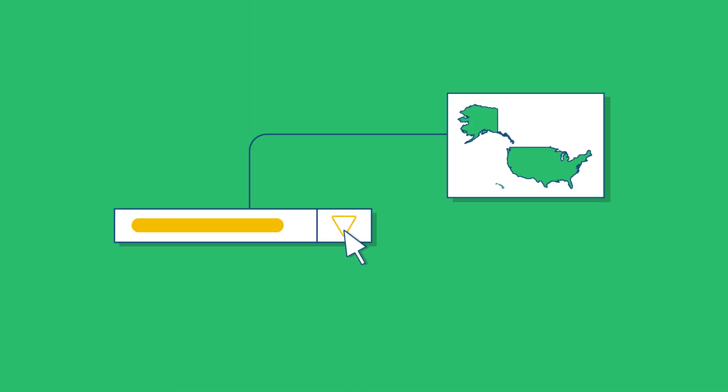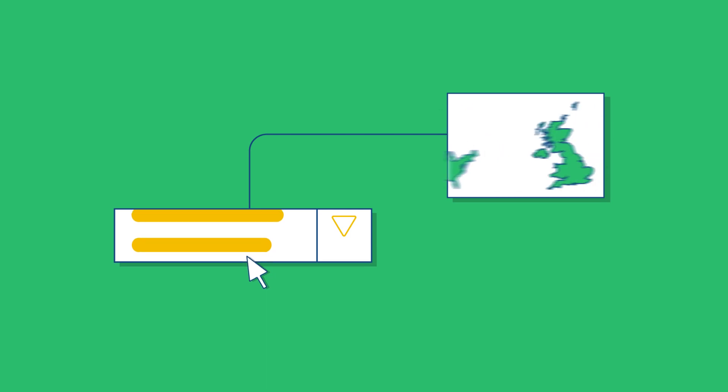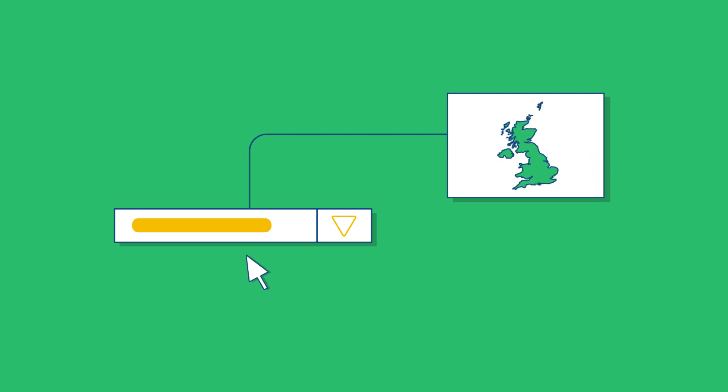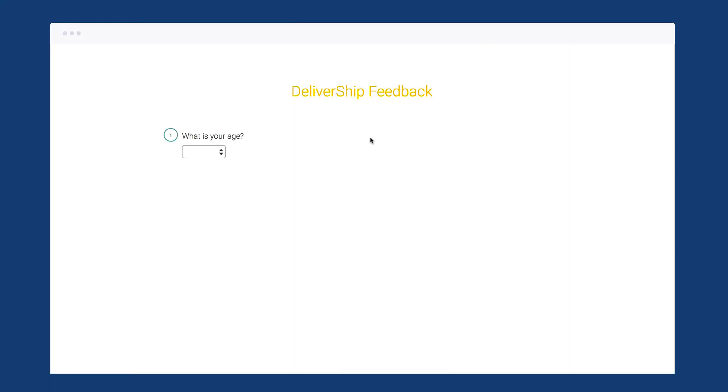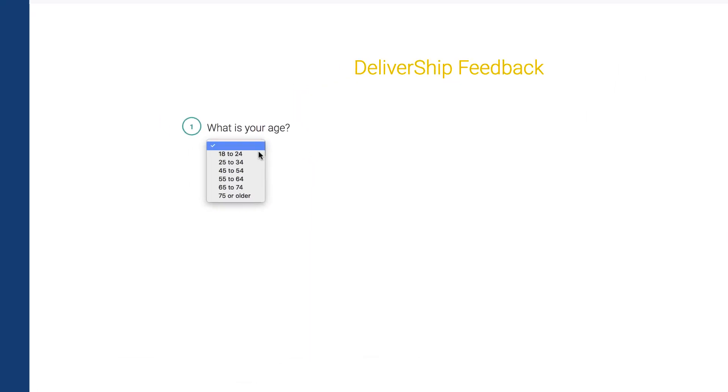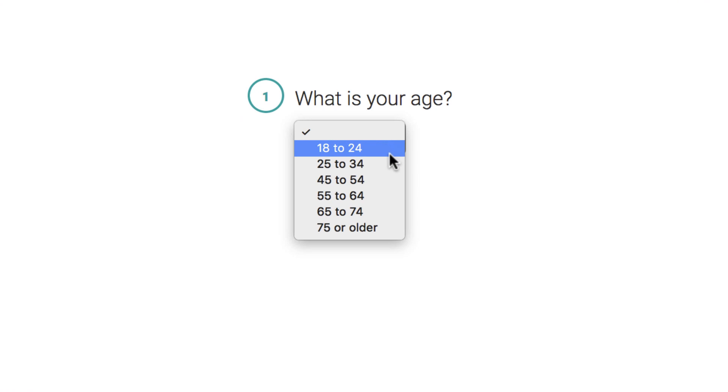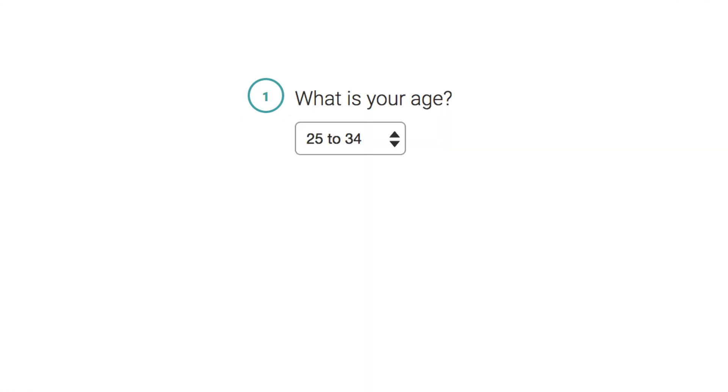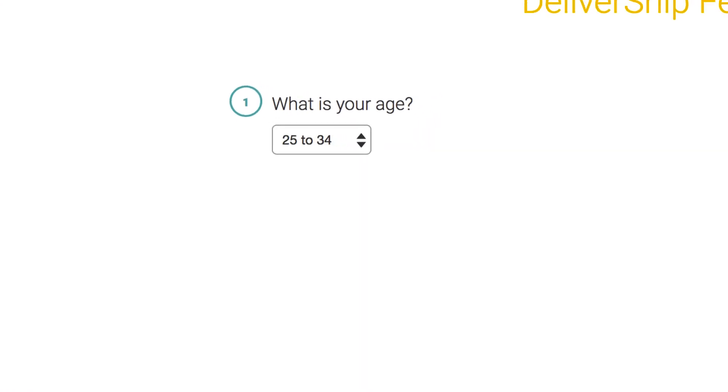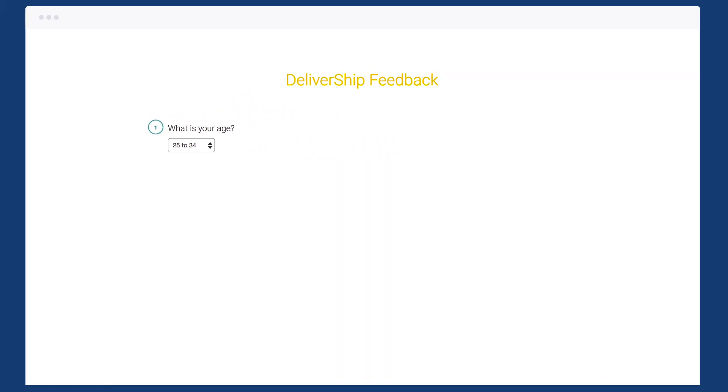The dropdown question lets people choose one answer from a list of choices in a dropdown menu. So if you have lots of options to choose from, like choosing a country or age range, it's a cleaner looking alternative to the multiple choice question.